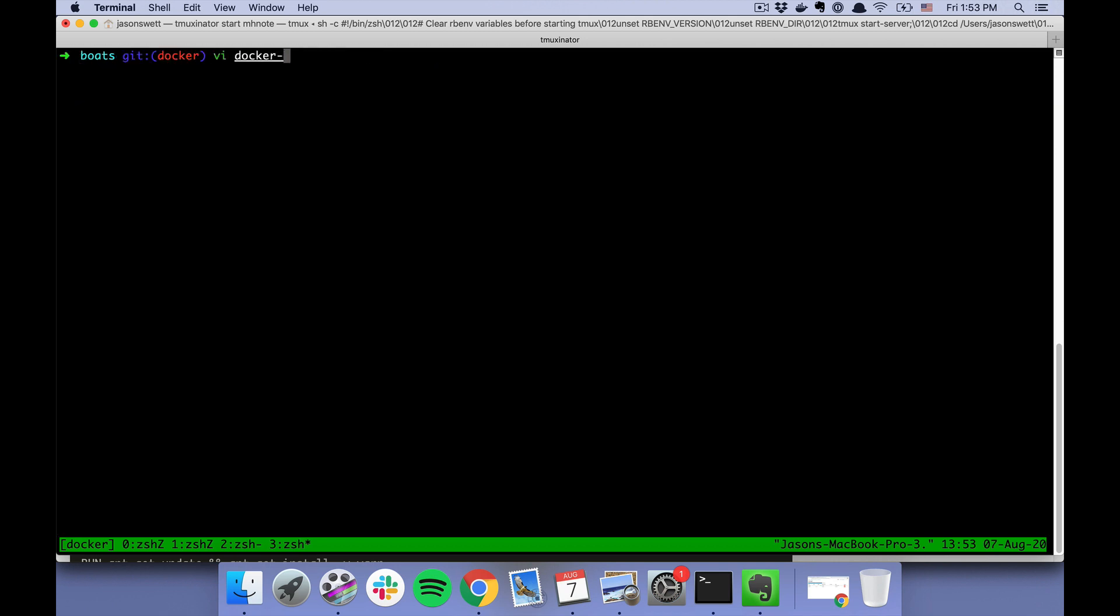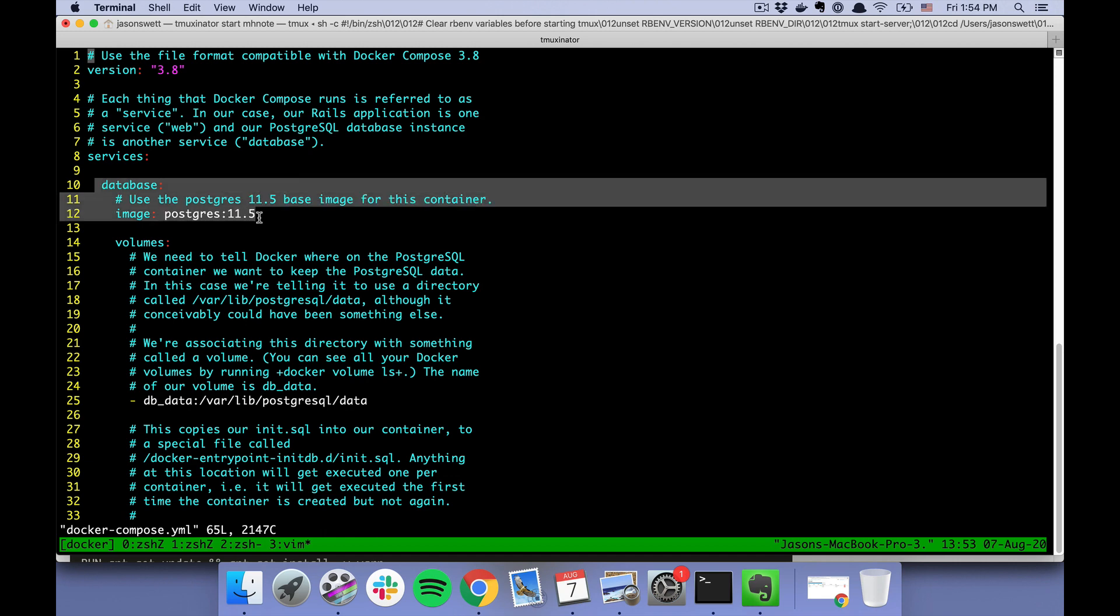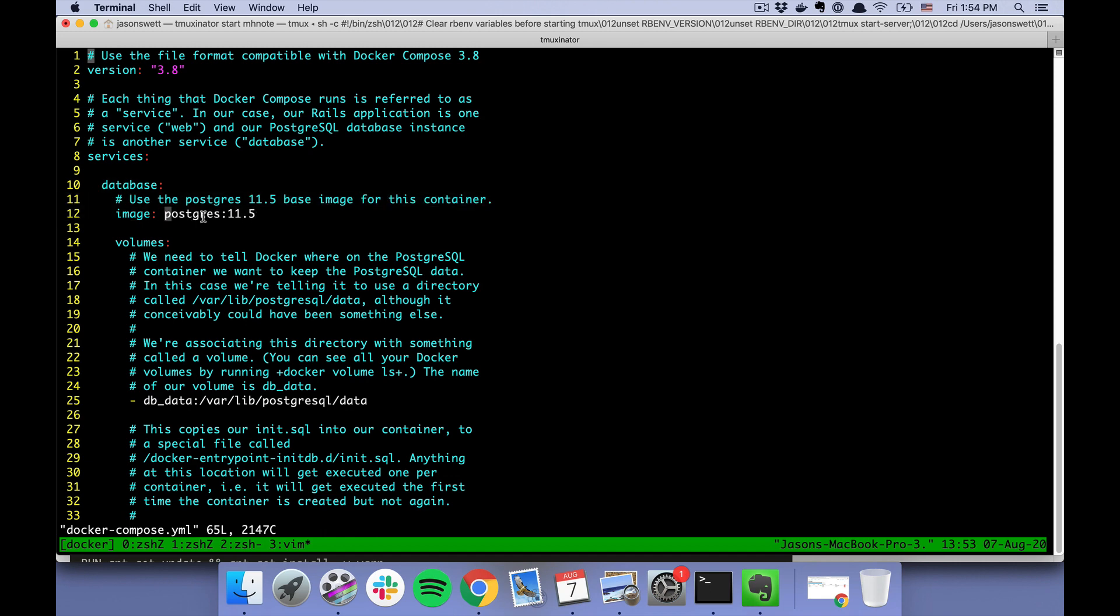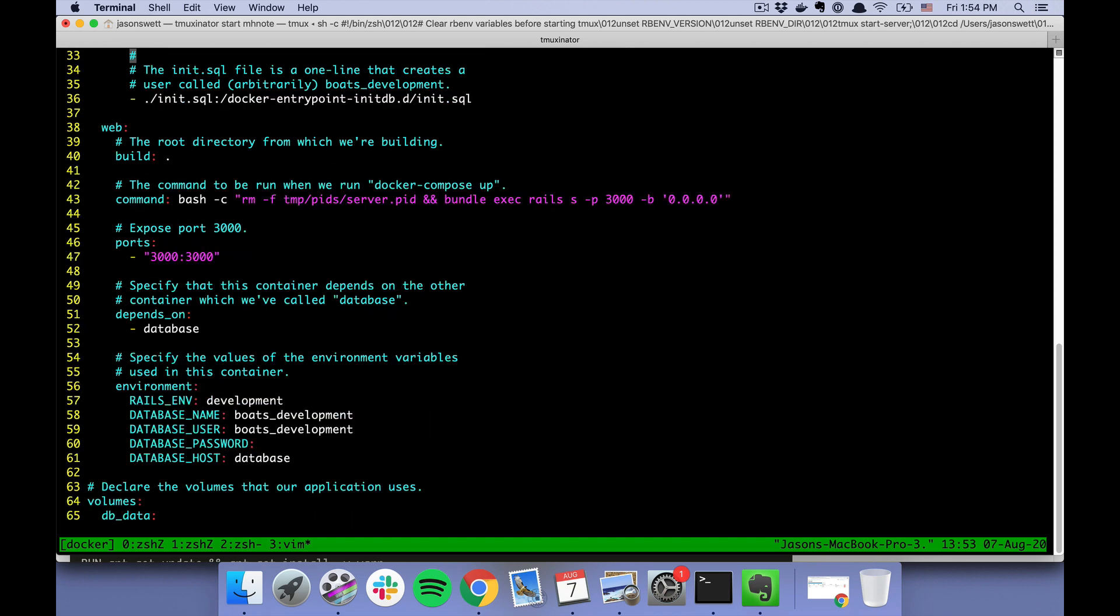There's another file called docker-compose.yml where we include two services. One for the database, which is PostgreSQL, and another service for our Rails application.